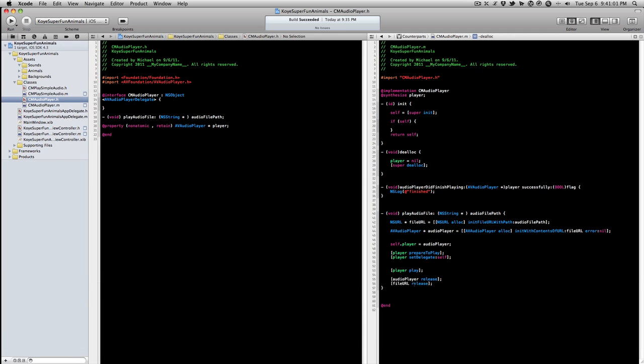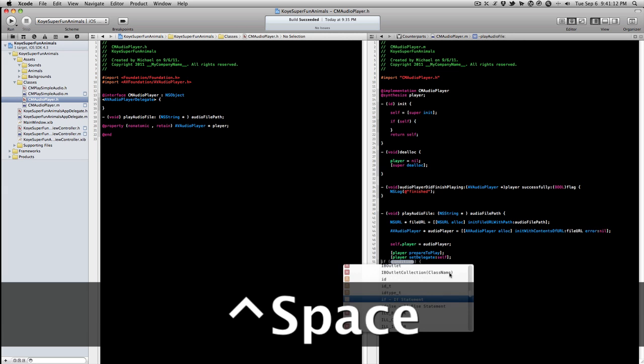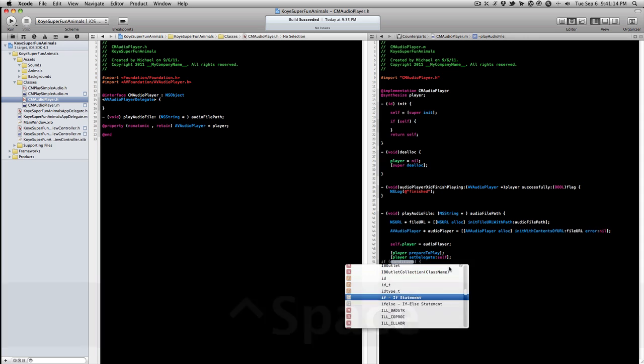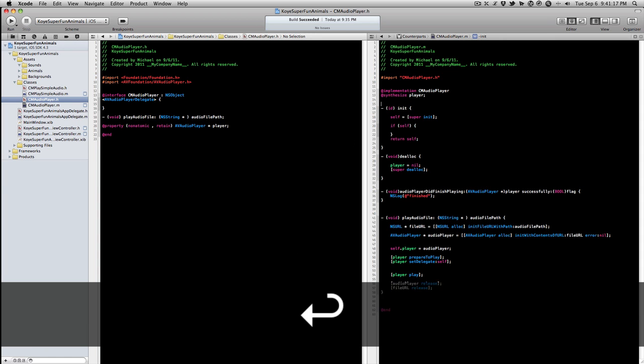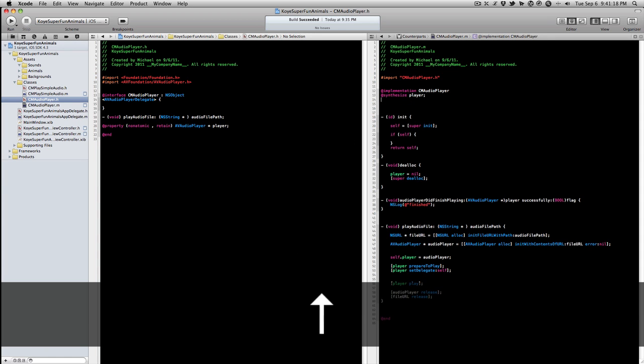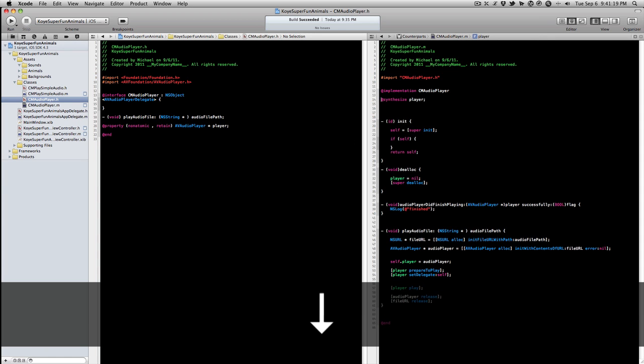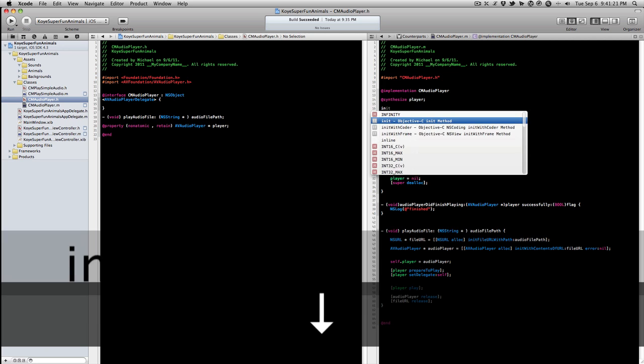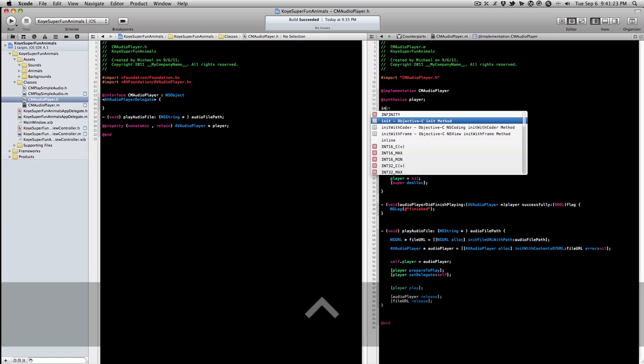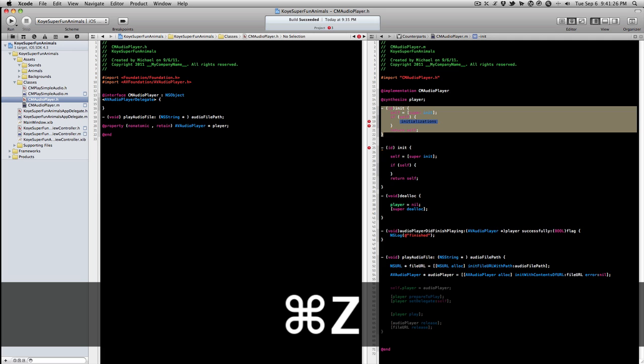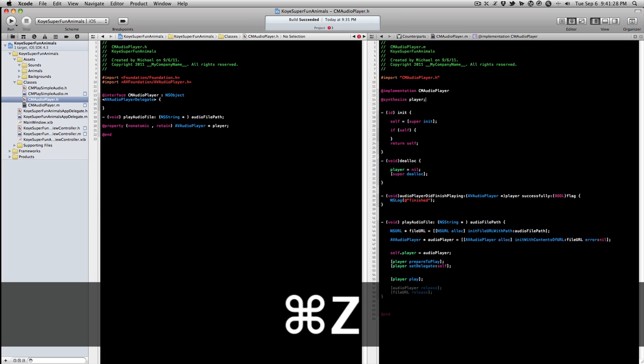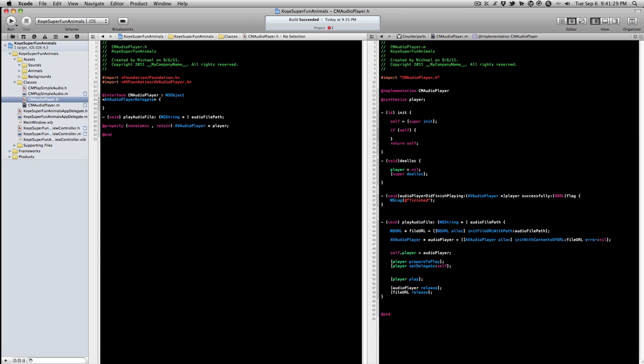So in editing you have code completion with Control Space bar to bring up code completion. And there's a bunch of nice things such as if you're in your own class, if you start typing in init and you see this Objective-C init method, you hit enter it'll fill in your whole init for you.